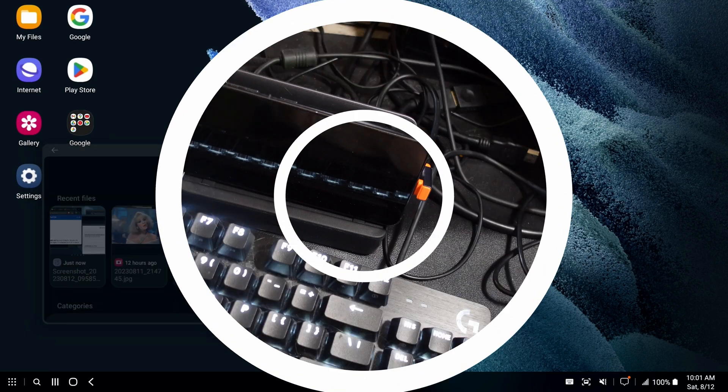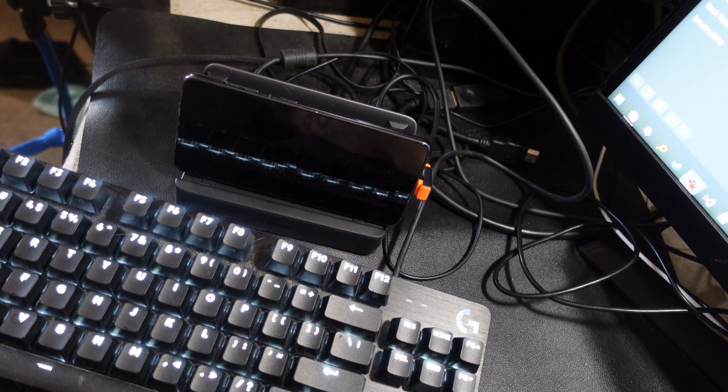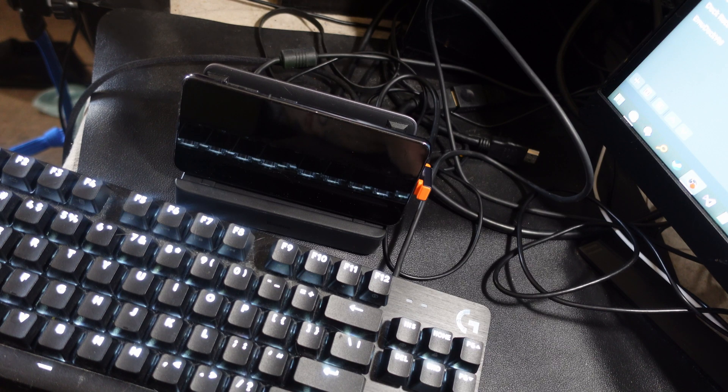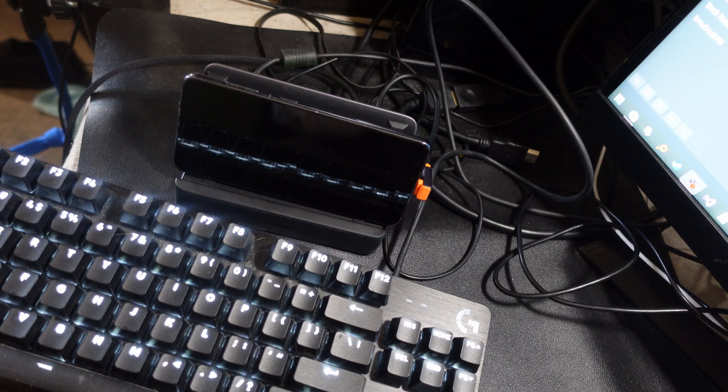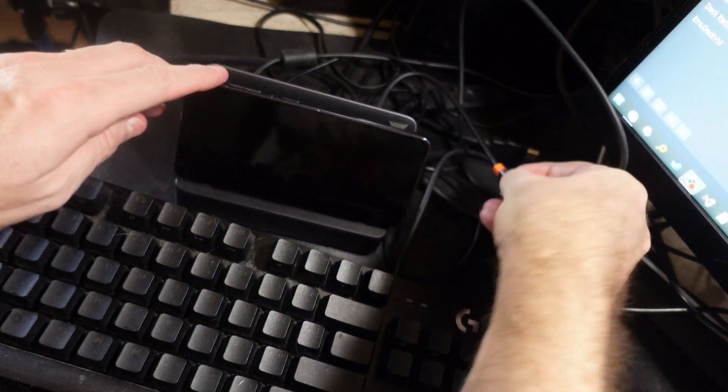And then when you're done, you're done with the PC part of it. All you have to do is unplug it. Easy peasy, lemon squeezy, your phone's back. It's great.